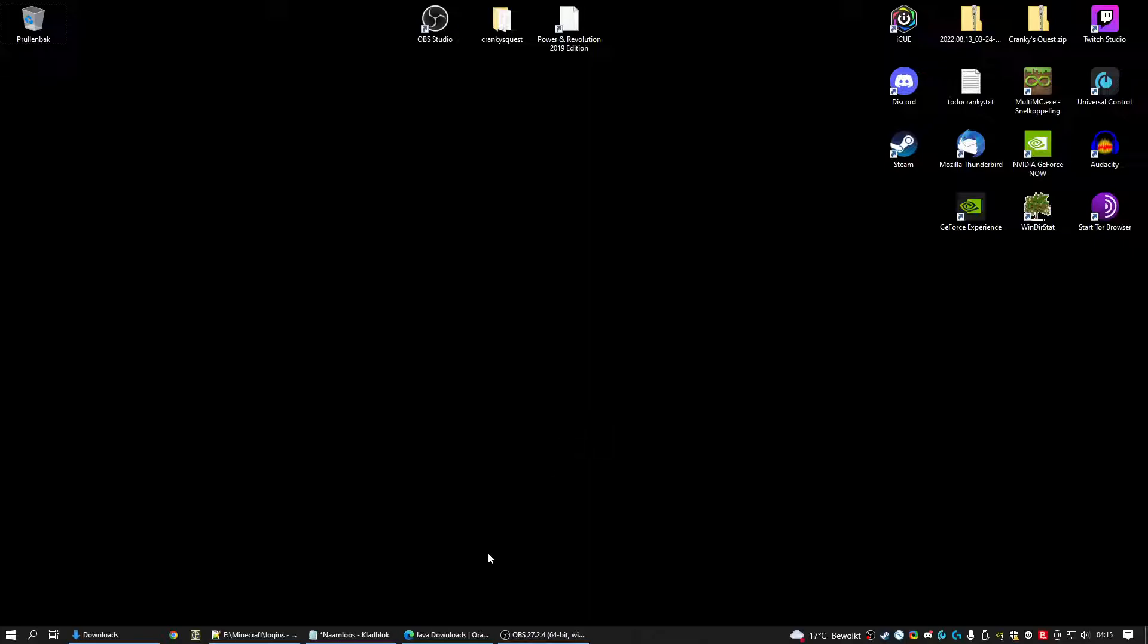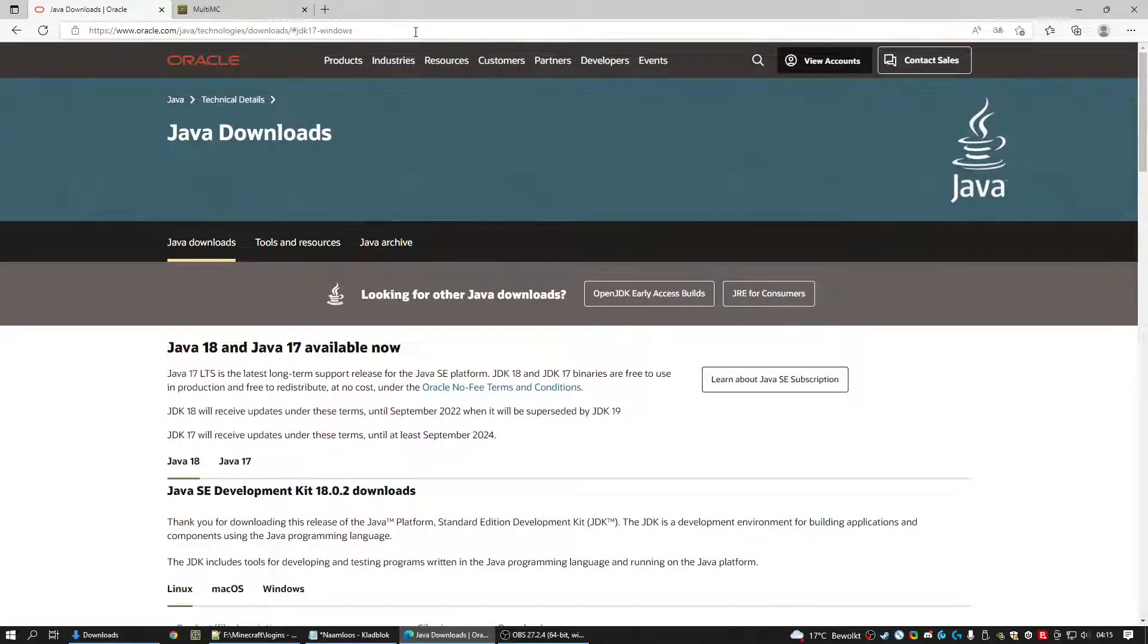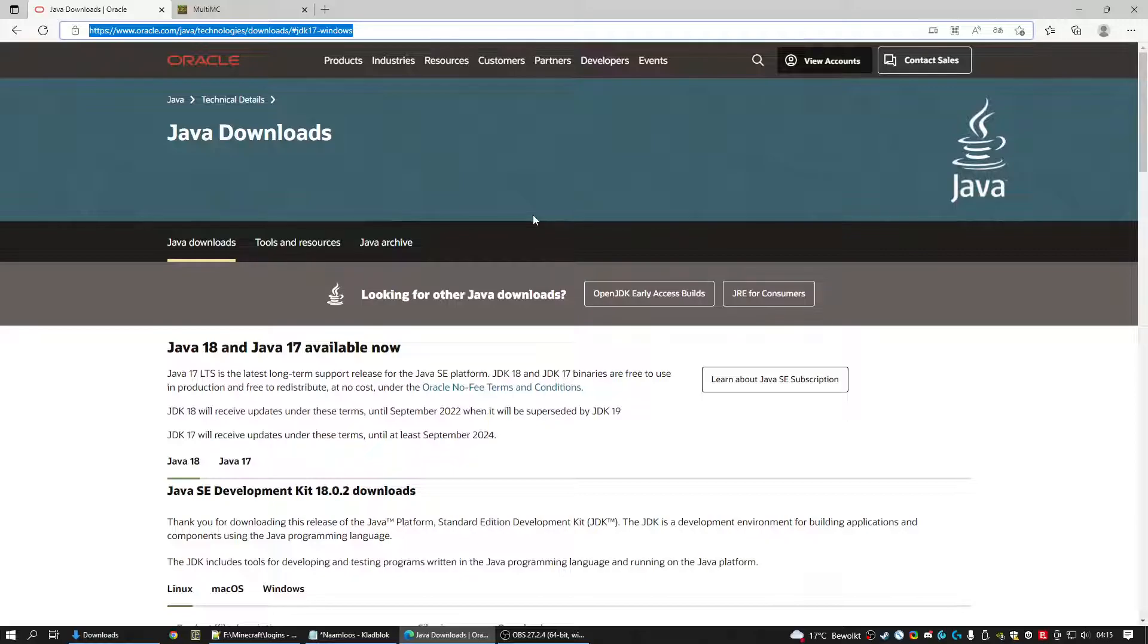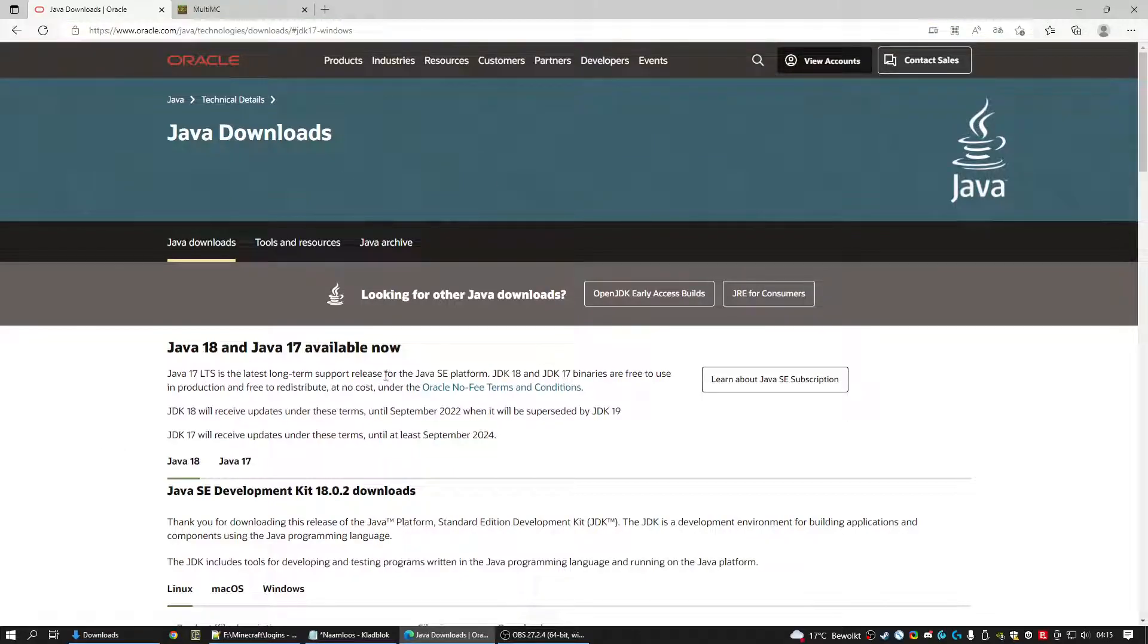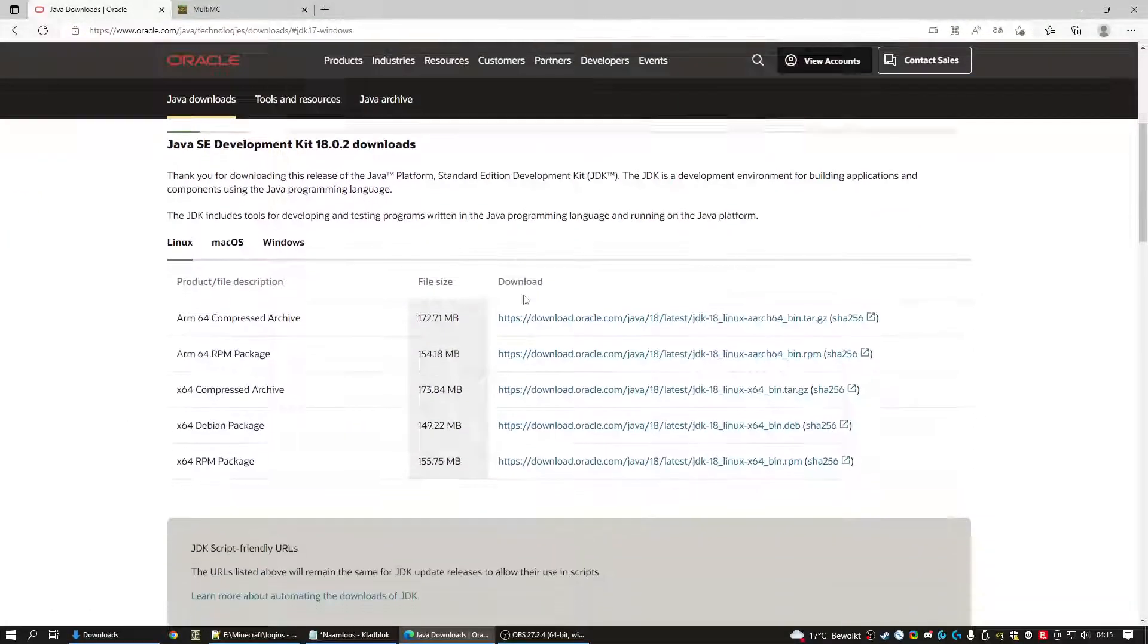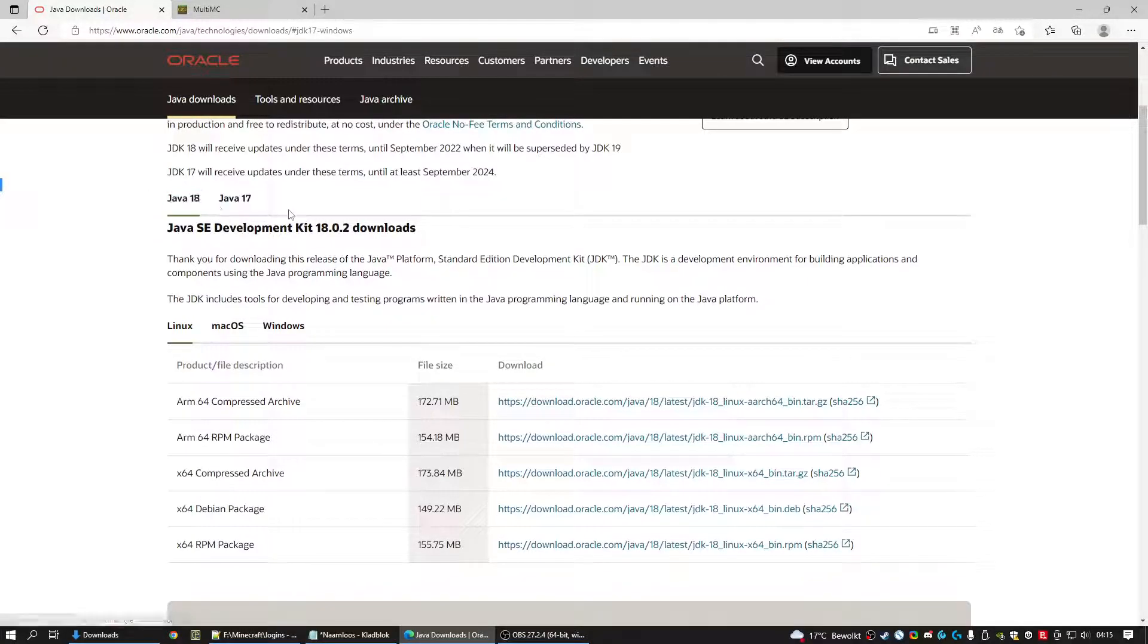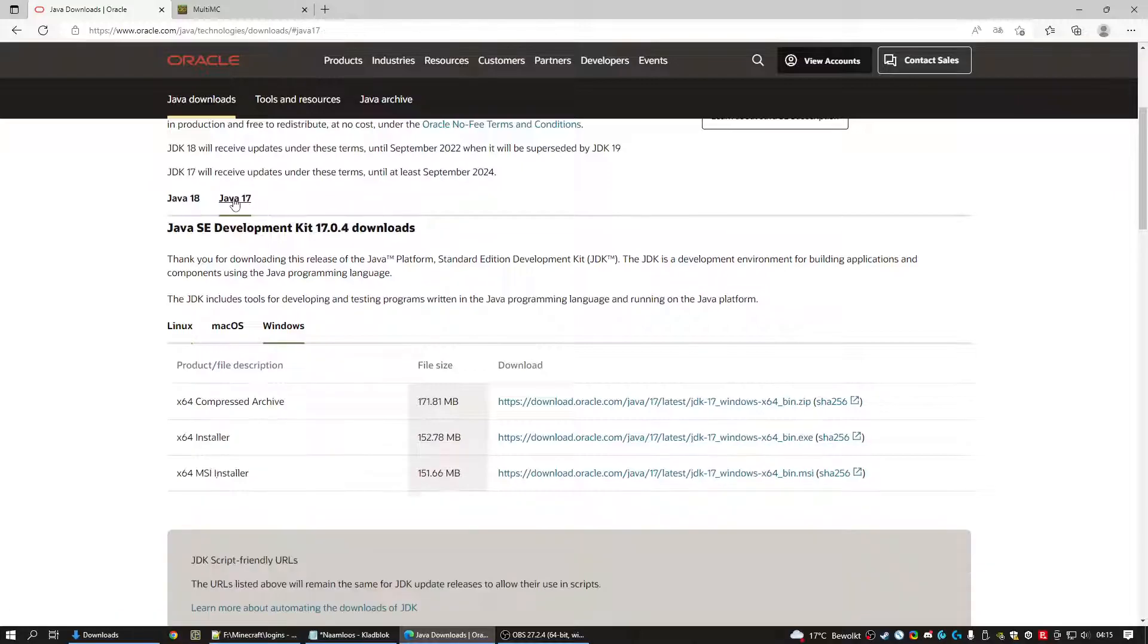So first of all we need to download Java 17. Go to the website as put down below and you will see this. A lot of information but here we have to click this field. Click Java 17.